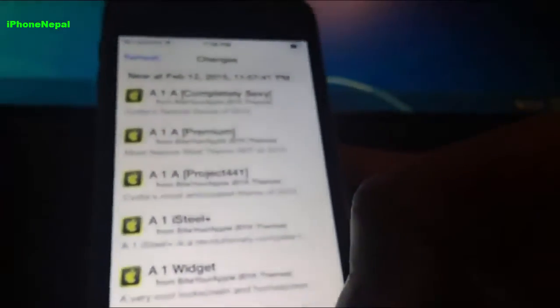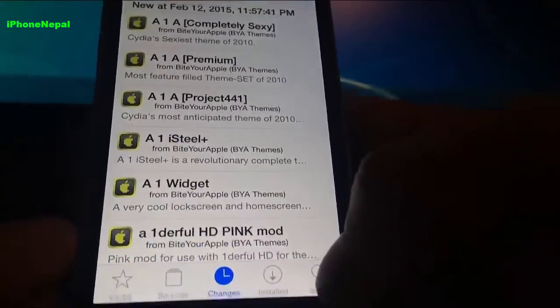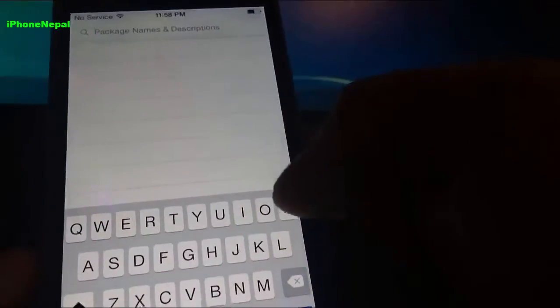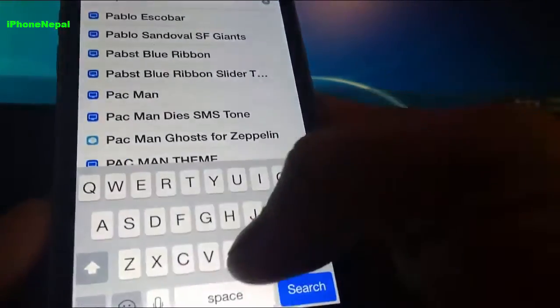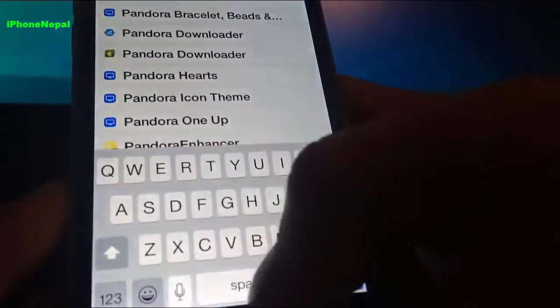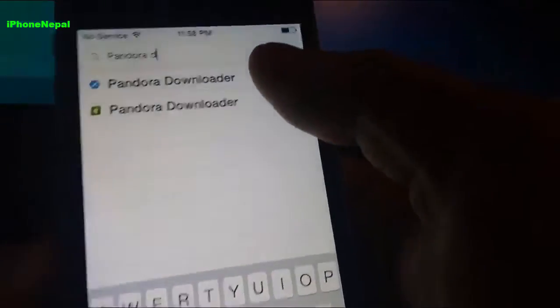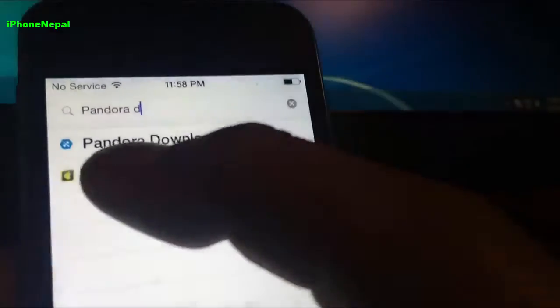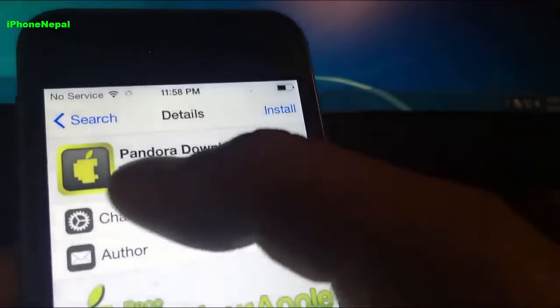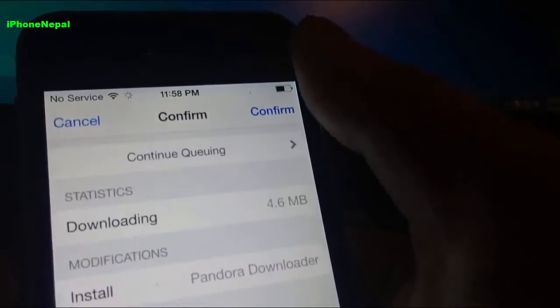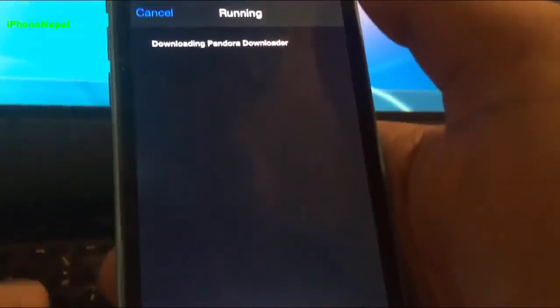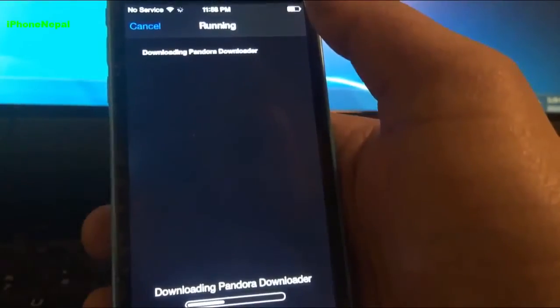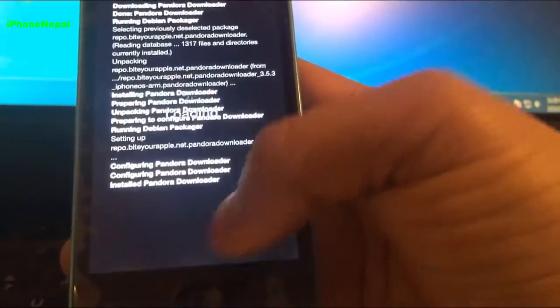Now once you have the repo added, you just tap on Search and search for P-A-N-D-O-R-A, Pandora Downloader right here. This is the second one, the green one. You just got to install and click Confirm guys, and it will start downloading and tap to Restart SpringBoard.